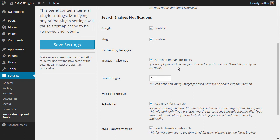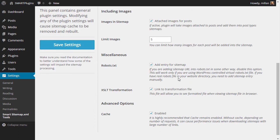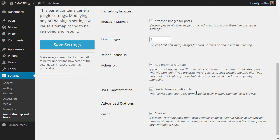For all posts that are added to the sitemap, you can add images that are attached to those posts, and you can limit the number of images you want to use. You can also automatically add sitemap entry into robots.txt file, and you can include the transformation file that will be used if you look at the sitemap in your browser.